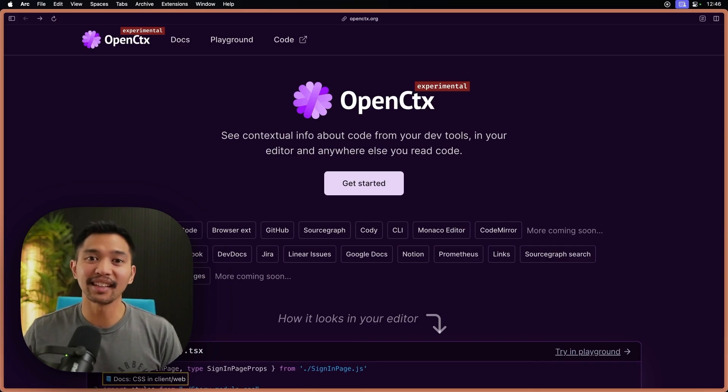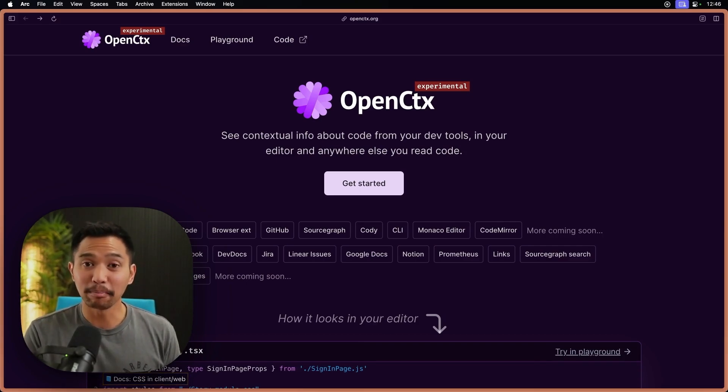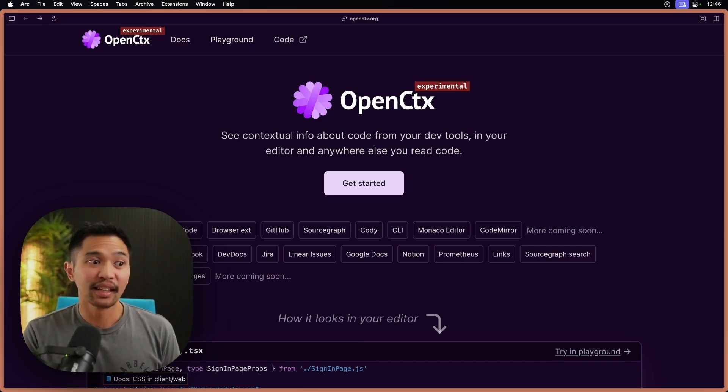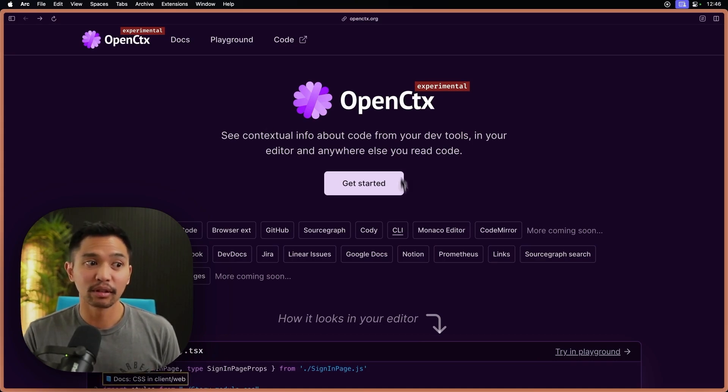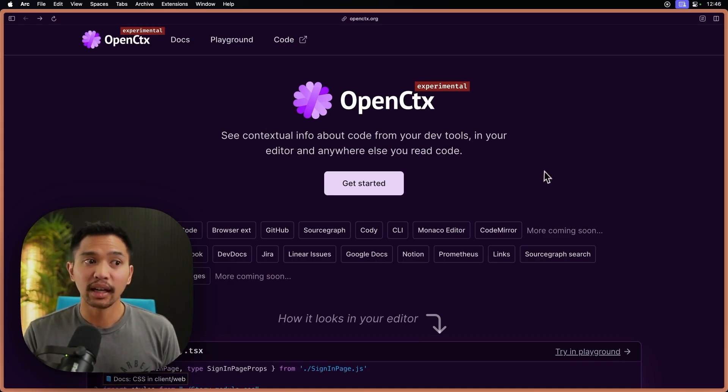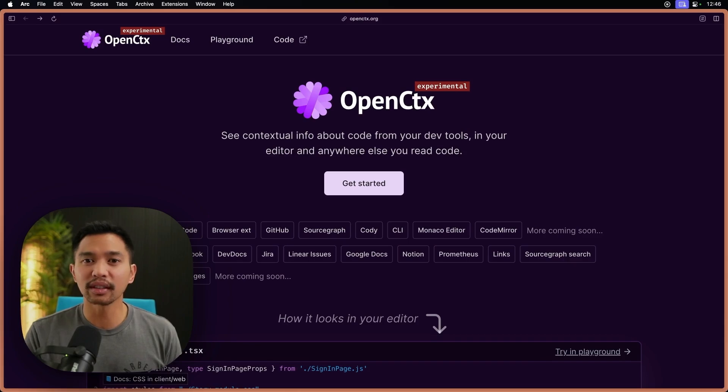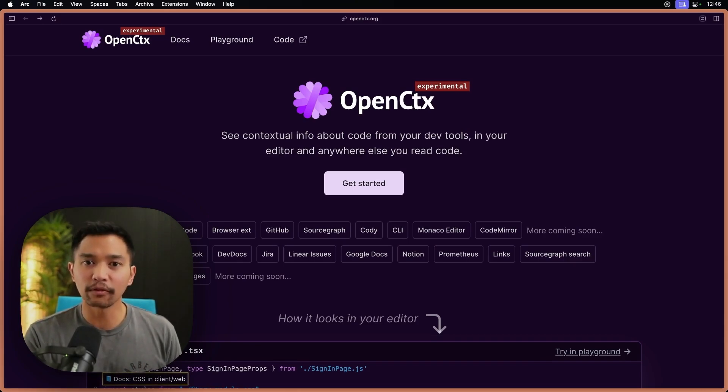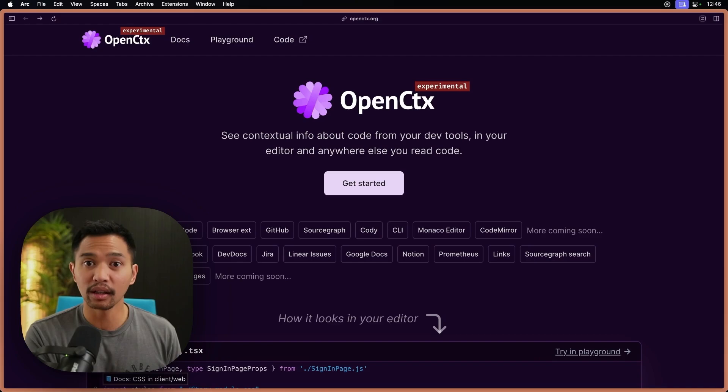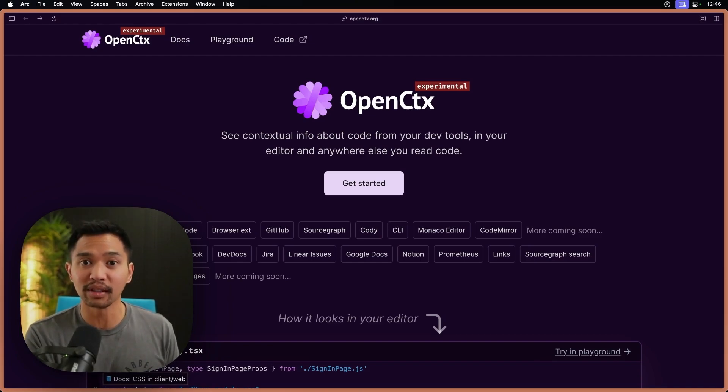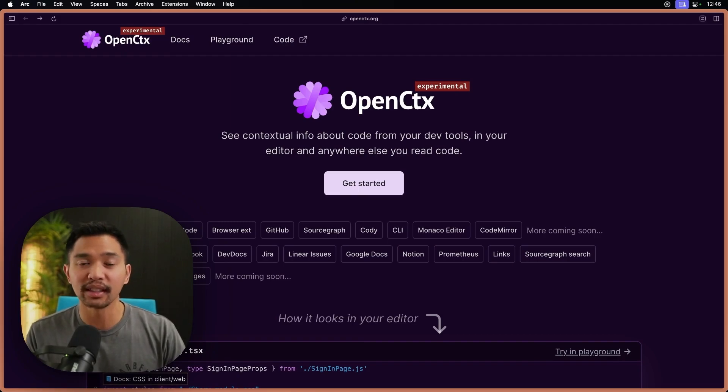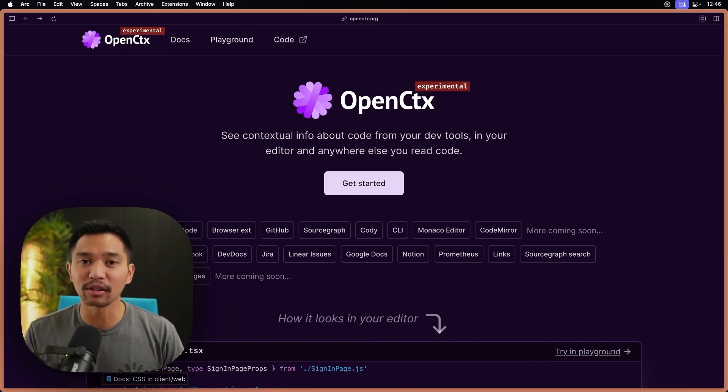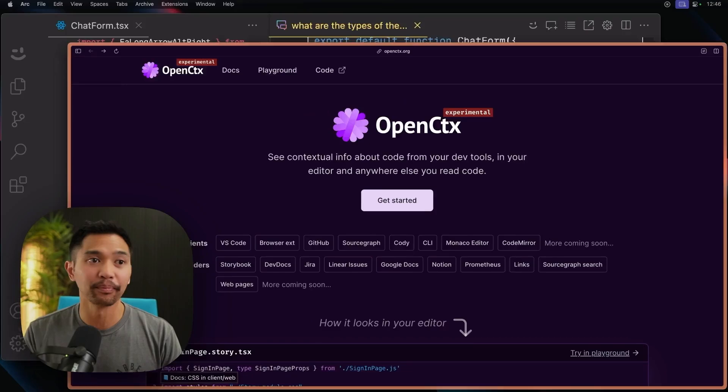So this could be things like JIRA tickets, Slack messages, linear issues, Google Docs even, Notion, and you can start to see how there's a lot of information about your code that doesn't actually live in the repo itself. You can pull context from other sources and ask Cody questions about context that lives anywhere.